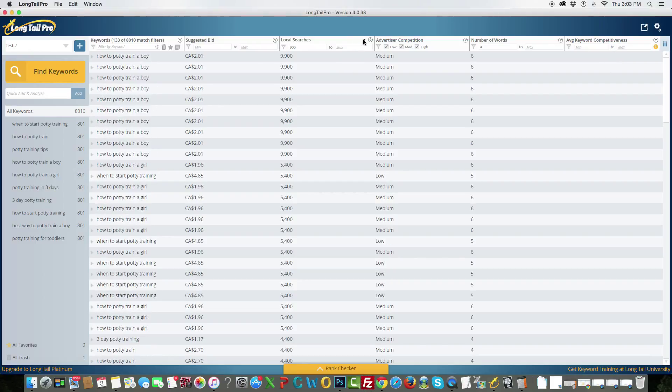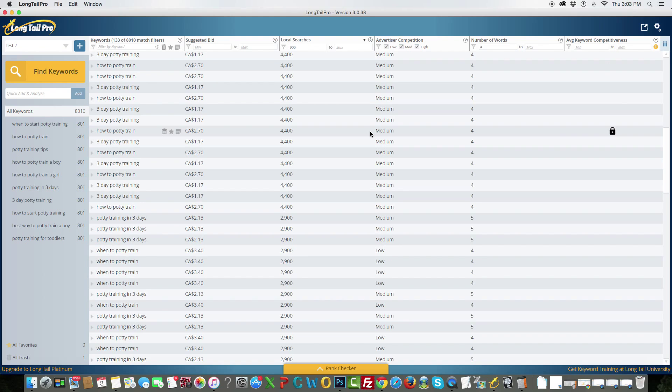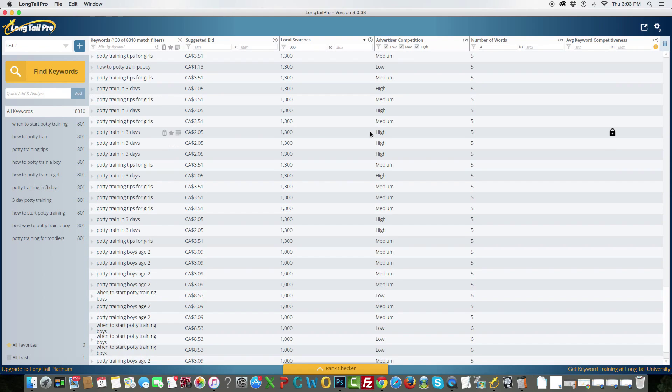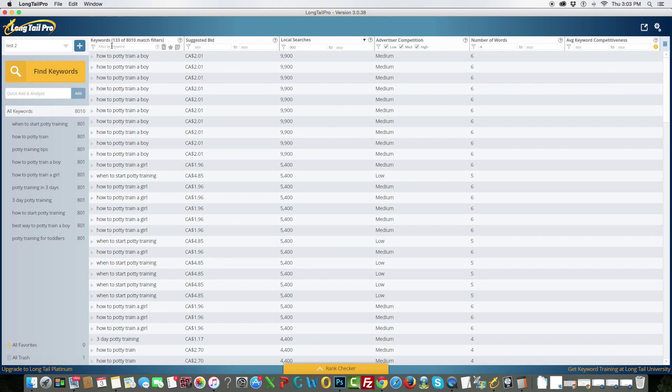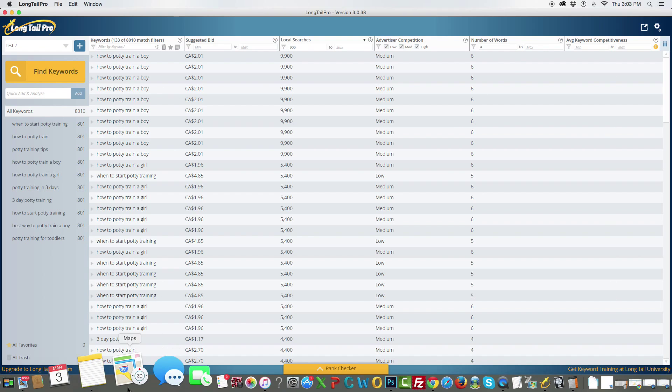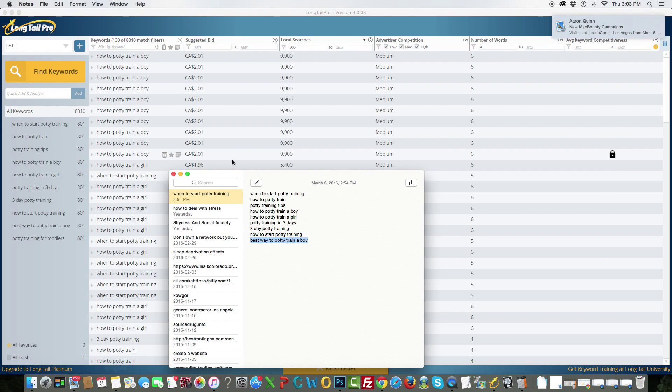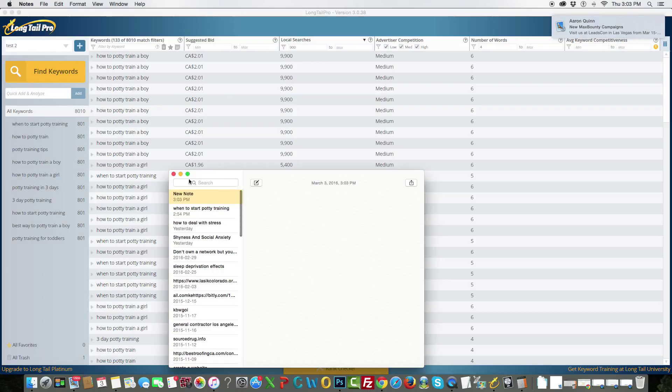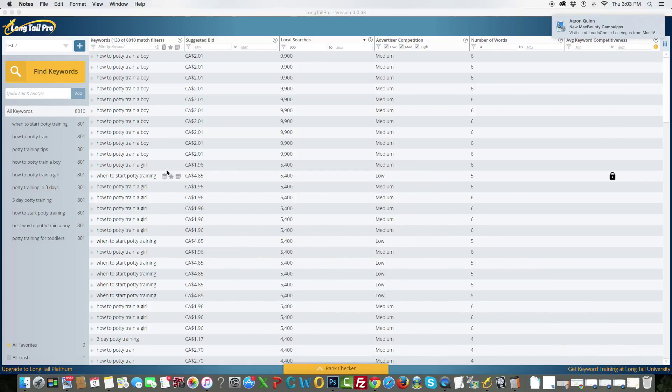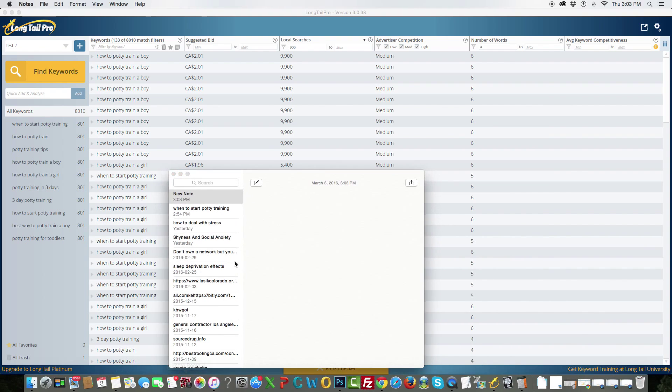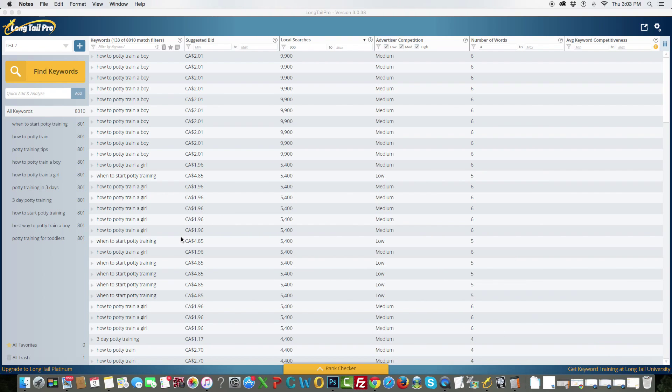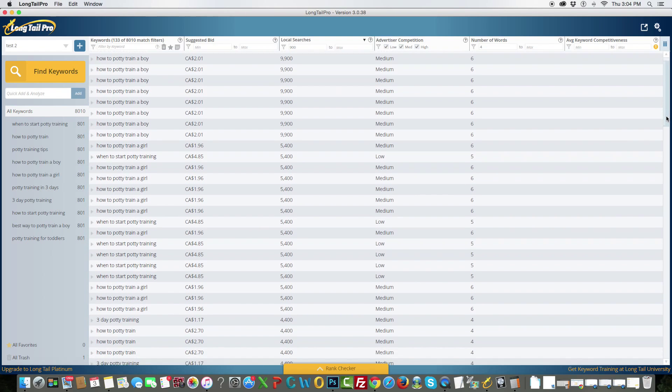And then right now, this is where the good stuff happens. So, now these are all the keywords that generate. It's about 133 out of 8,010 that match the criteria. So, I'm just going to start a new note here. I'm going to pull this one up. So, I'm going to just take this keyword, I'm going to start potty training. There's actually a lot of duplicates for some reason.